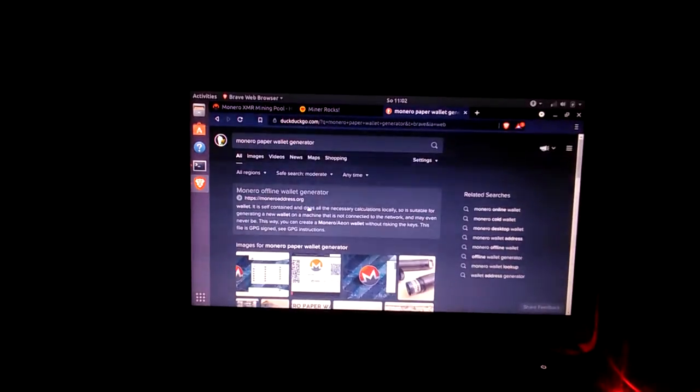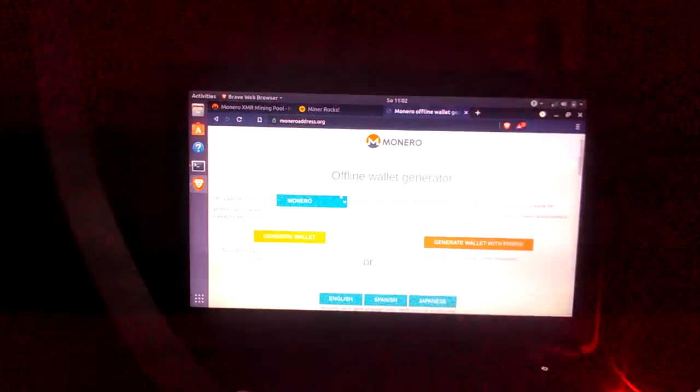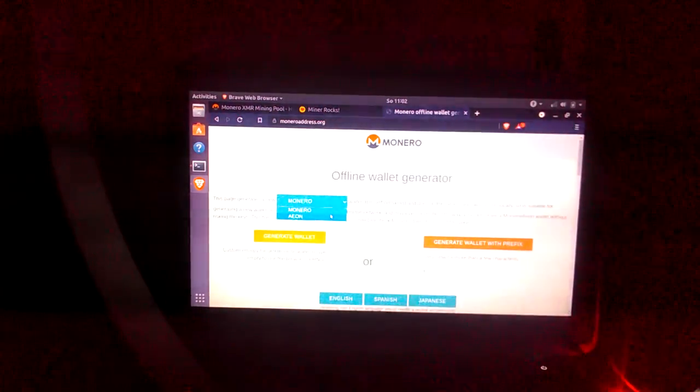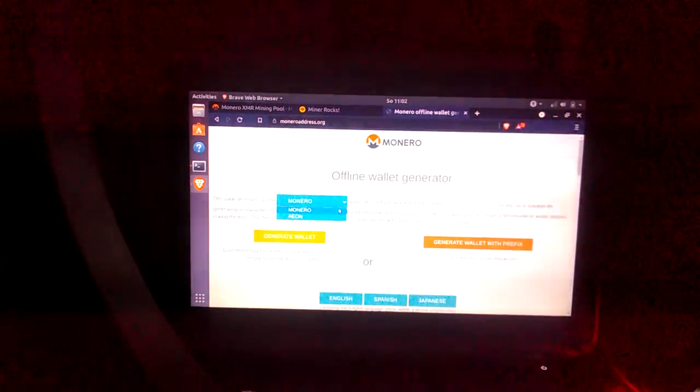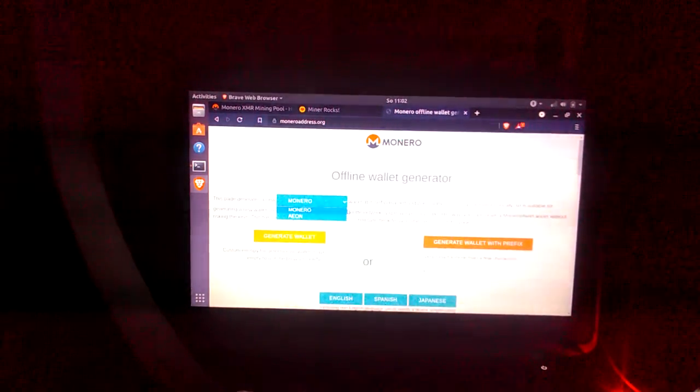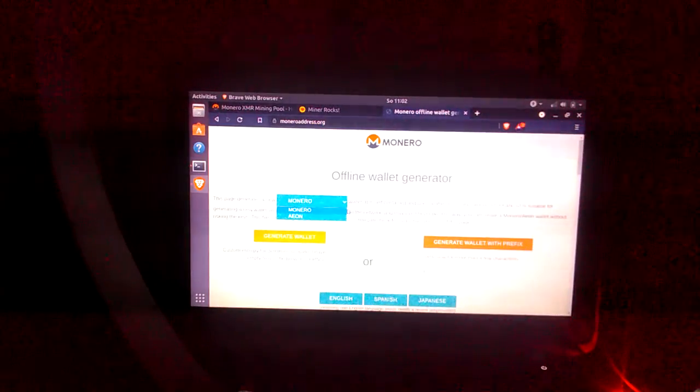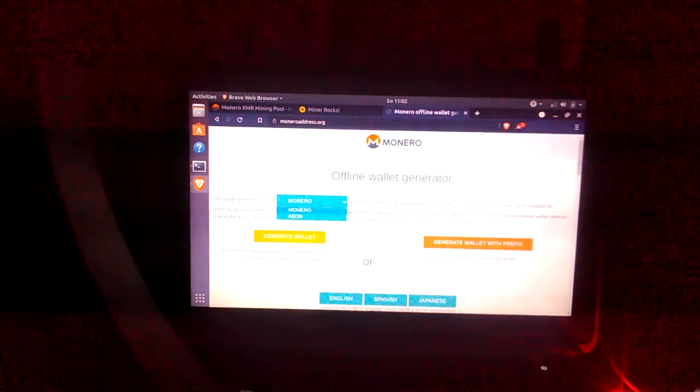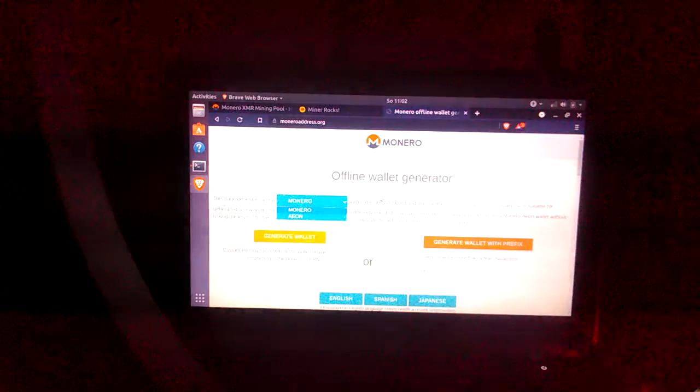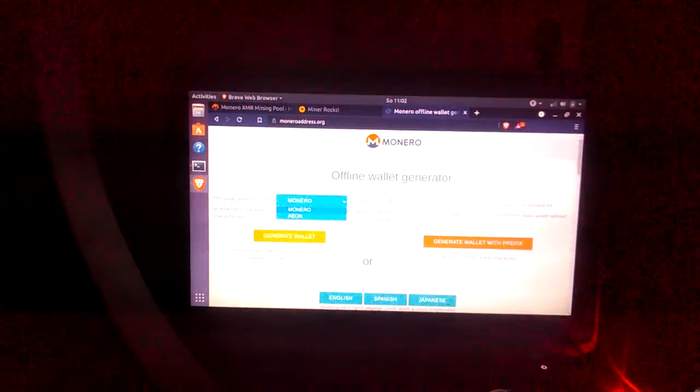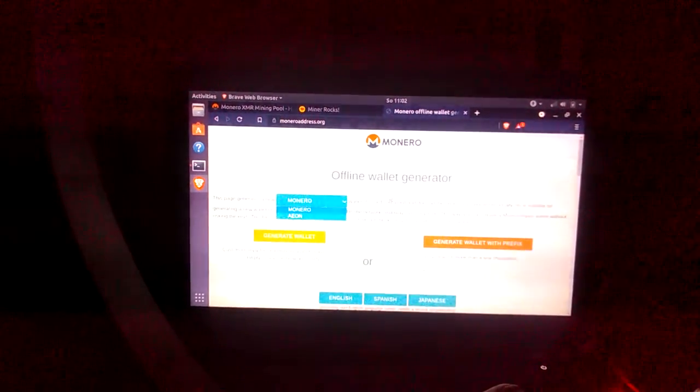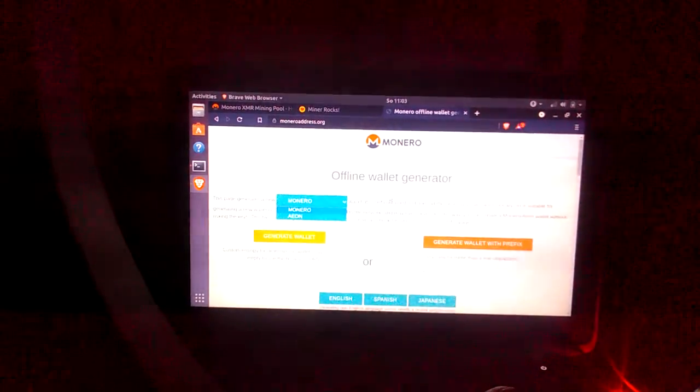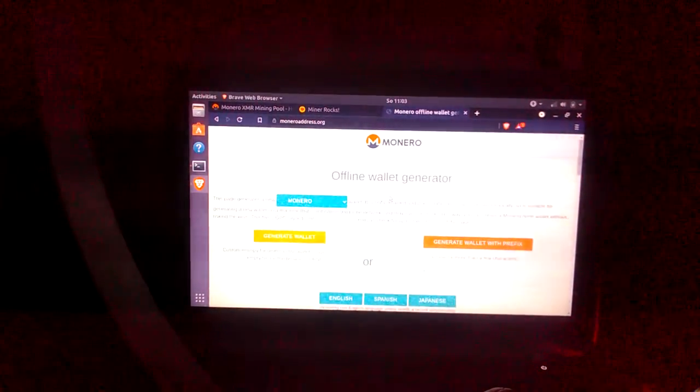What you're gonna need is a wallet. So Monero paper wallet generator or just wallet generator, you want to look for the Monero wallet generator. It should be an offline wallet generator and you do have an option for Aeon if you want Aeon, which is Monero lite. They've given up ASIC resistance so no ASICs have actually come to mine Aeon but they're open for it.